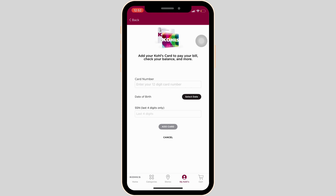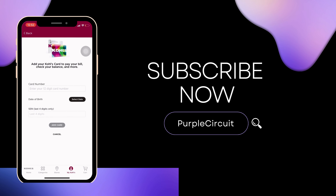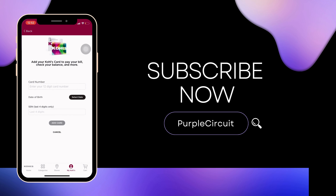So that's all for today, and this is simply how you can remove a payment card on the Kohl's app. Make sure to smash the like button and consider subscribing if you found this video helpful.